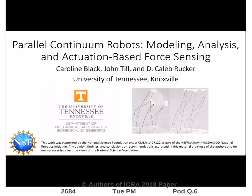This Transactions on Robotics paper describes the modeling, analysis, and actuation-based force sensing for parallel continuum robots. The work was supported by the National Science Foundation through the National Robotics Initiative.